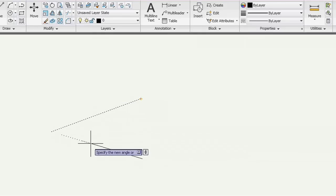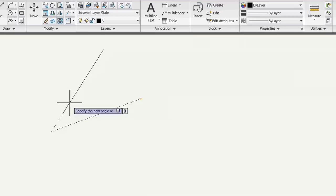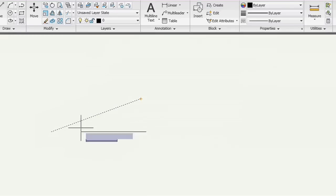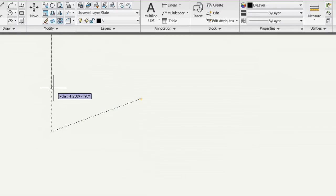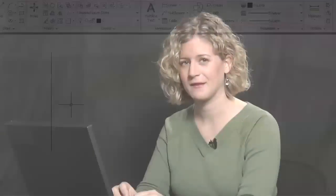Now, as I move the mouse, you can see that the line is attached to the cursor's direction vector. I can move the cursor up until it snaps to the 90-degree polar tracking angle and left-click to create a perfectly vertical line.